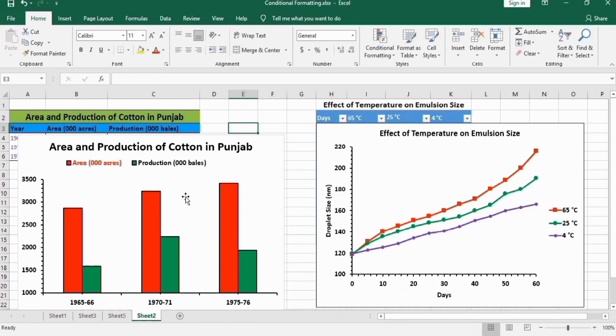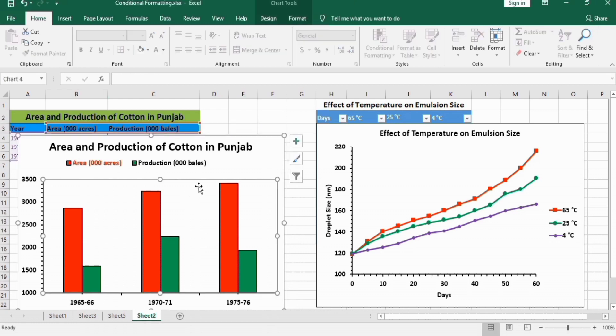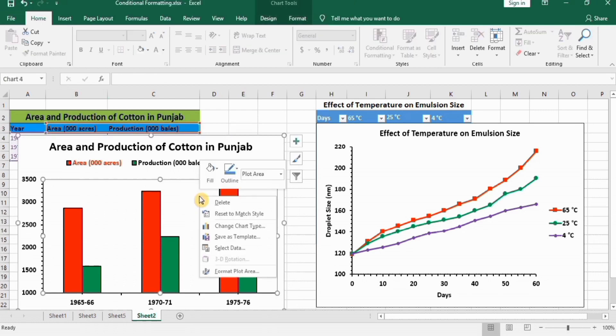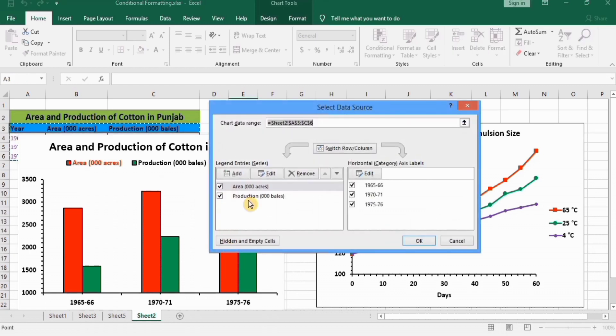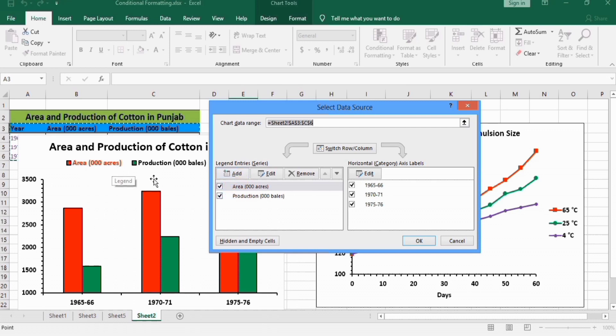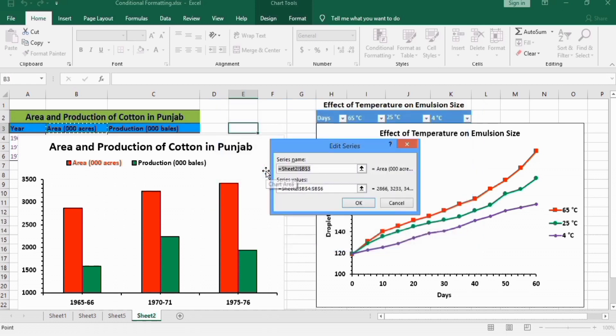Select this chart area, right-click, and go to this Select Data option. From here, you can edit the name. For example, I want to edit this area. Select this one, go to Edit option, and you can write any name here.